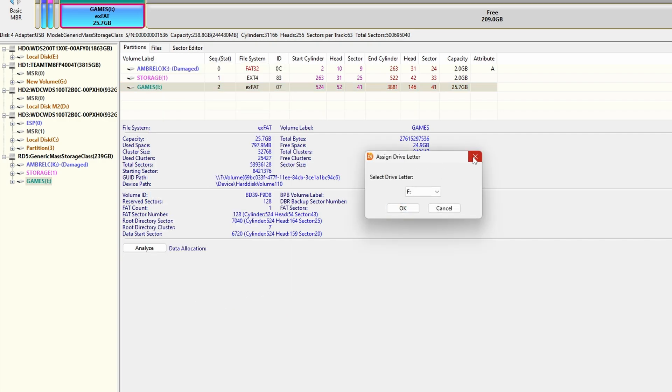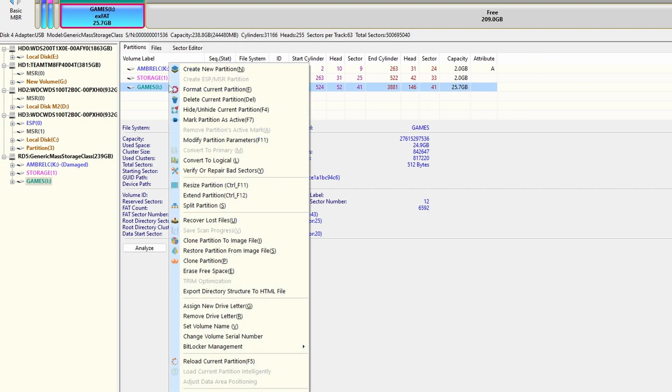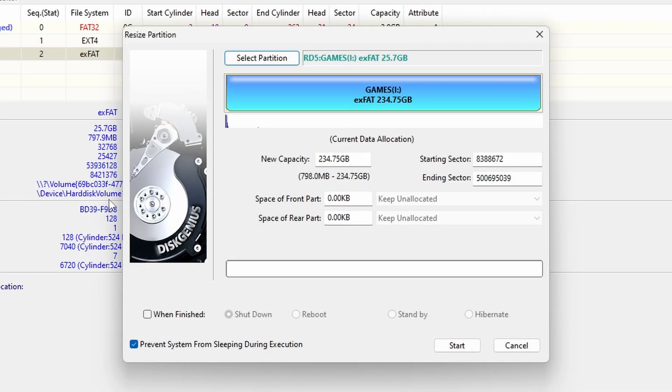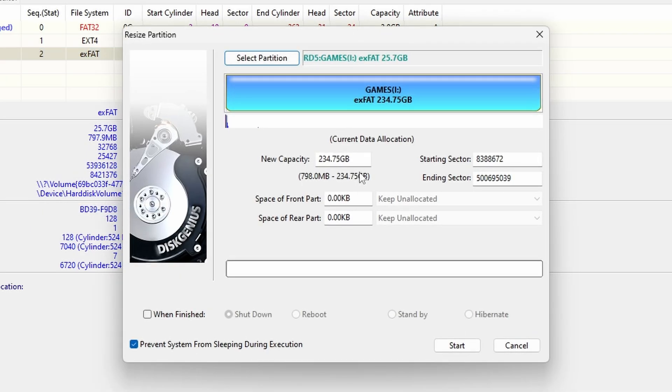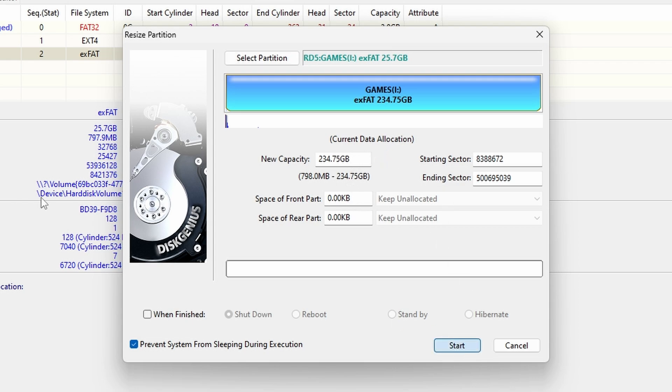Basically some trial and error to see where your ROMs are using letters and partitions should be very easy. Once you find the partition that has your games on it, we're just going to expand it. Right click the partition and select Extend Partition. It should now automatically expand and you can see that it wants to use the full 234.75 gigabytes available in my scenario. Go ahead and click start and then yes to any warnings and you can just click complete when it's done.